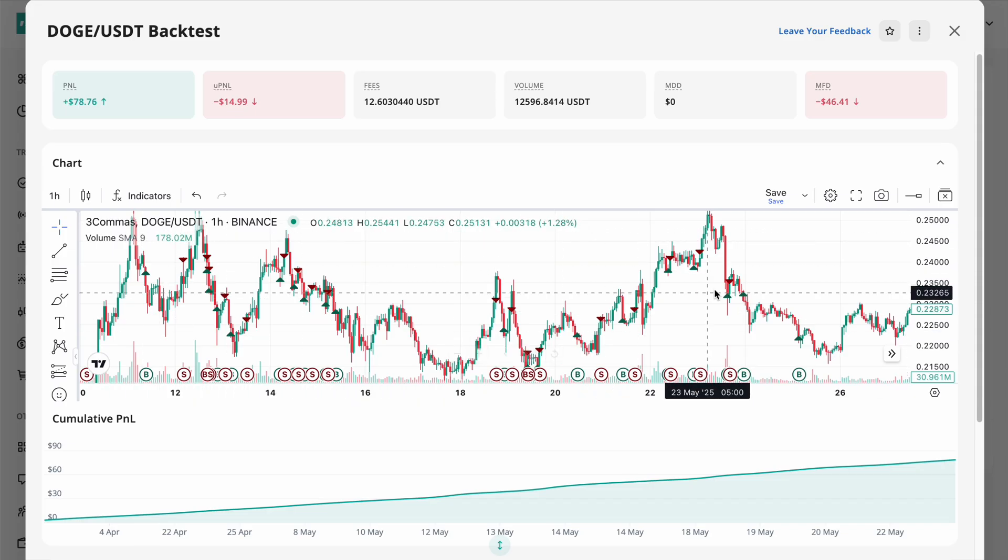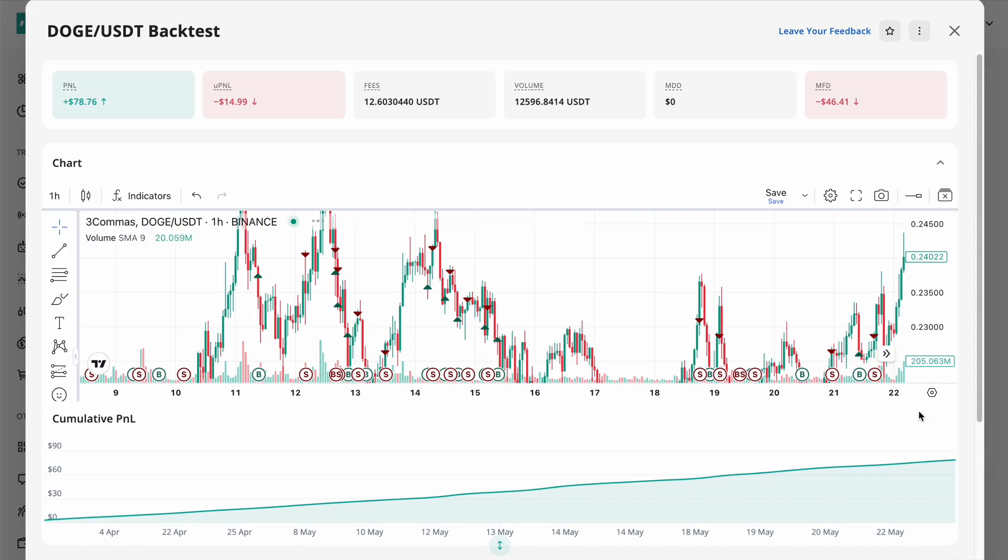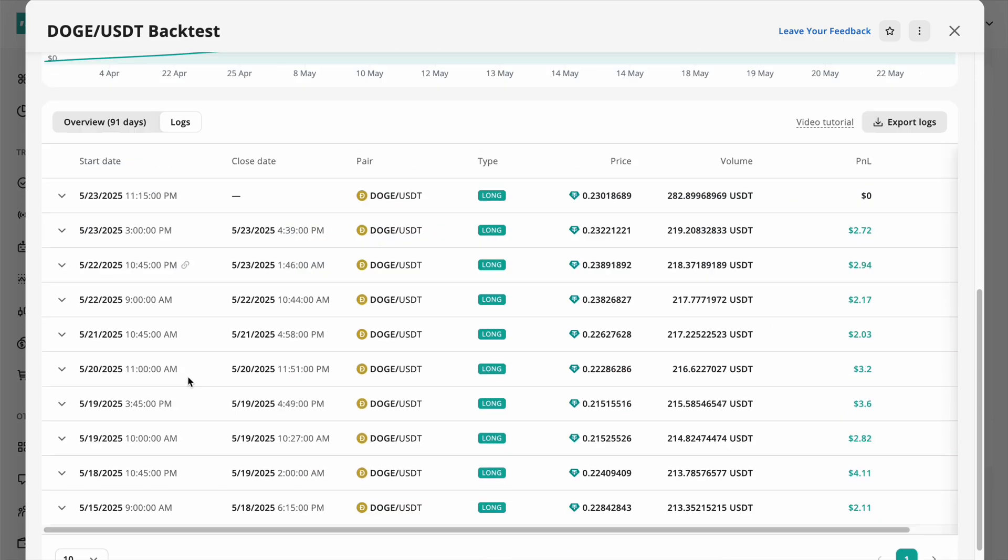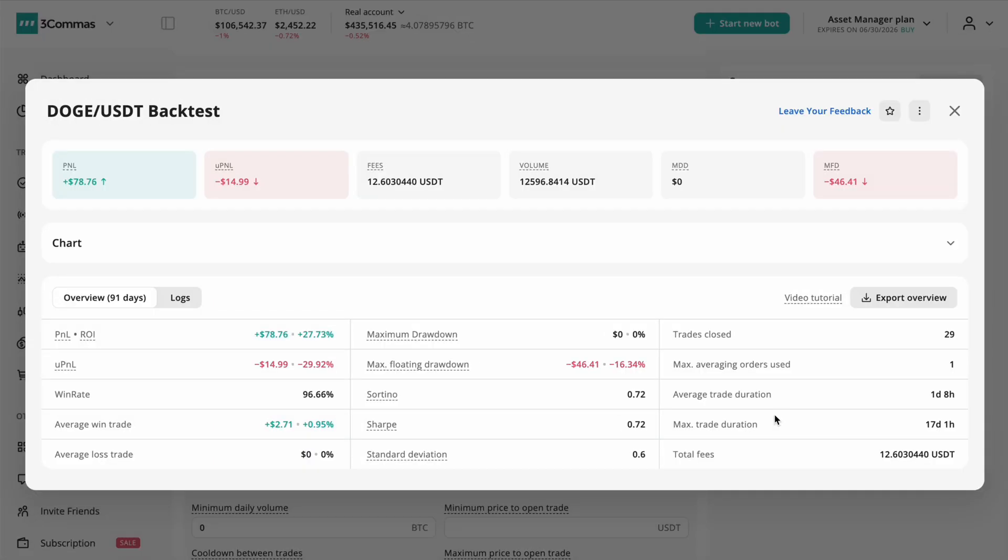Look at charts, trade logs, and statistics to make data-driven decisions. Interpreting backtest results is crucial.